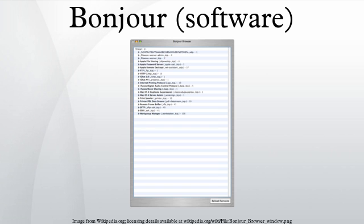Overview. Bonjour provides a general method to discover services on a local area network. The software is widely used throughout OS X and allows users to set up a network without any configuration.